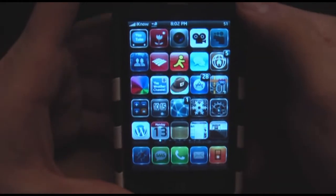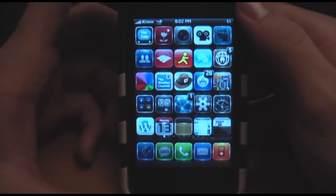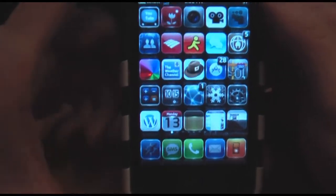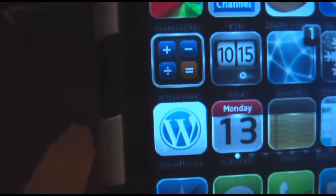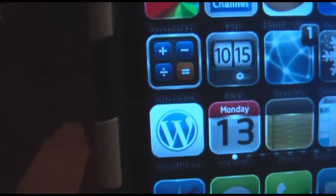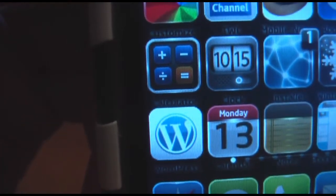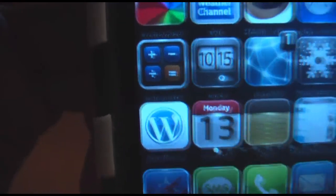Hey guys, it's iPhone and iPod help here and today I'm going to be showing you how to change your font on your iPhone and iPod touch.